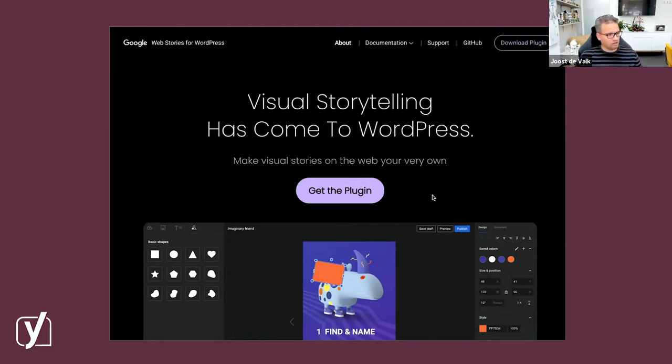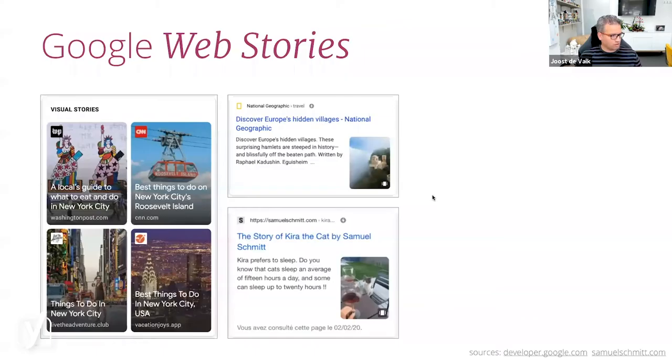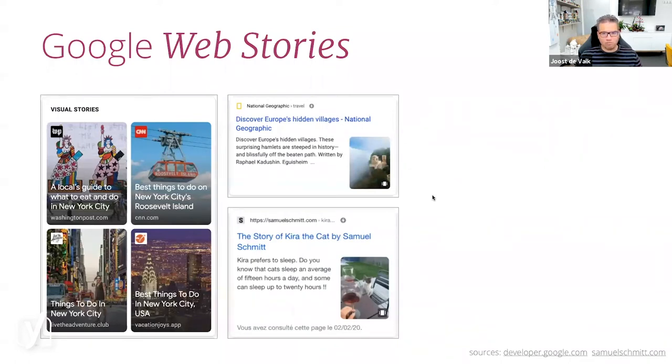Google has released a Web Stories plugin that allows you to build Web Stories that look like this in the search results. On the left and on the top here, you see big, large brands doing this.